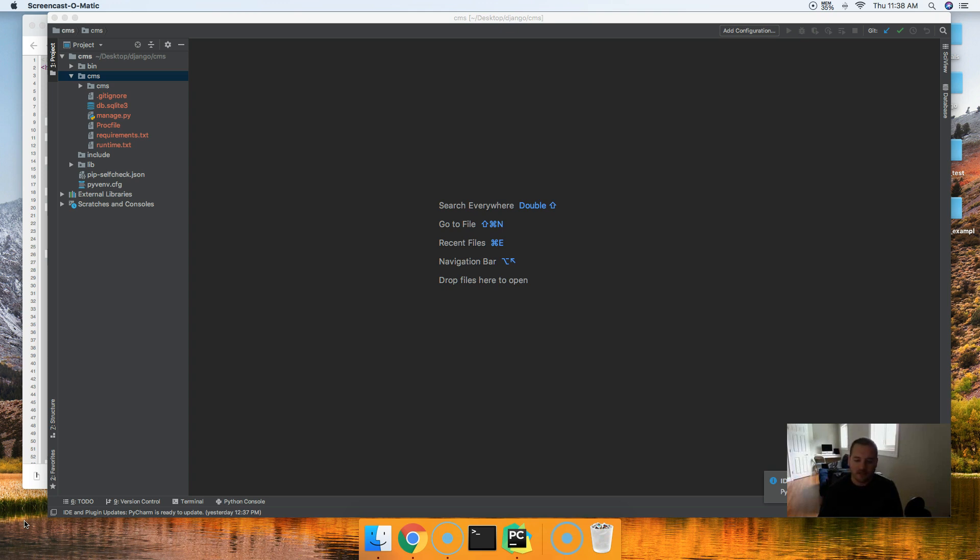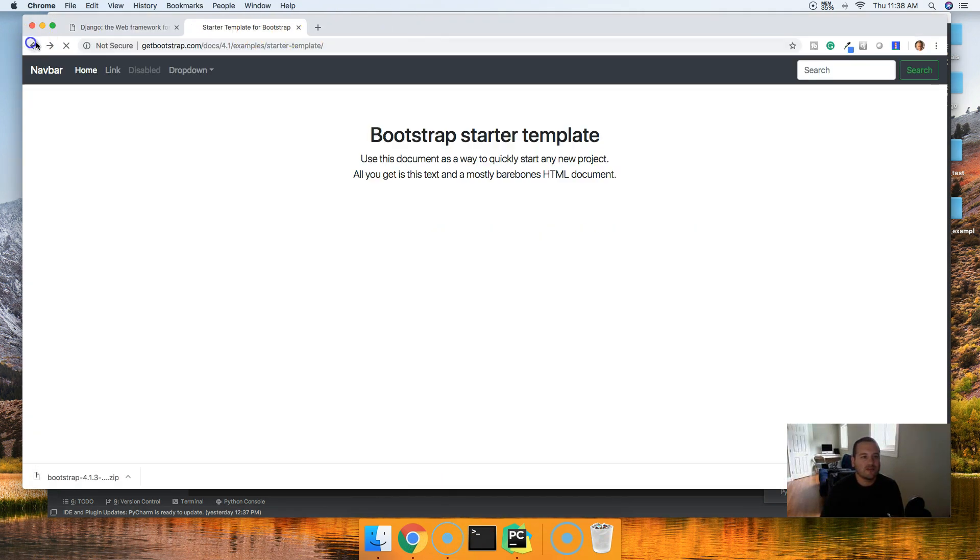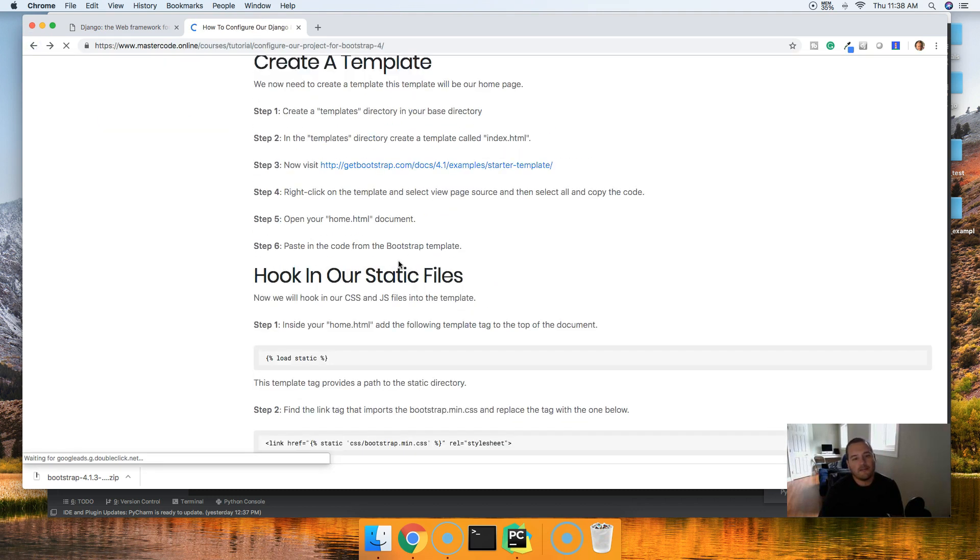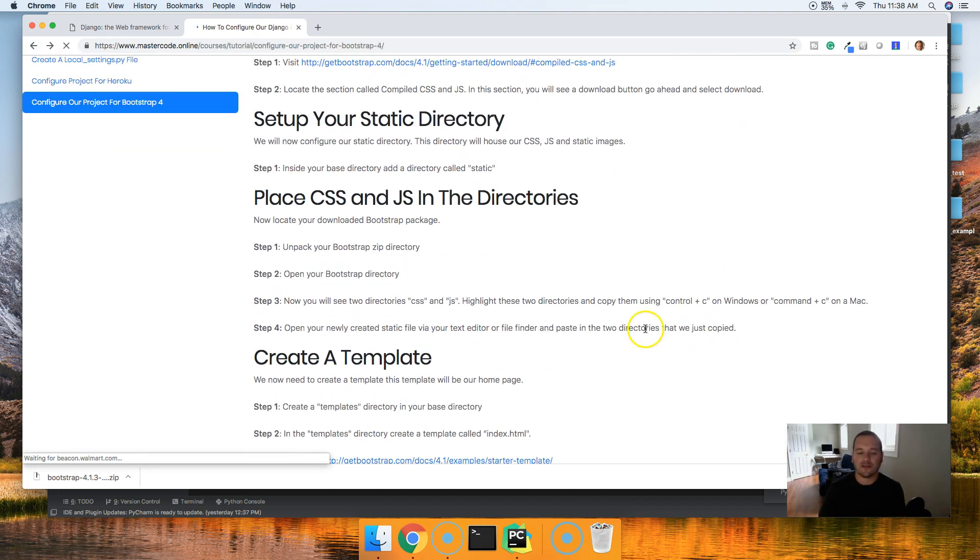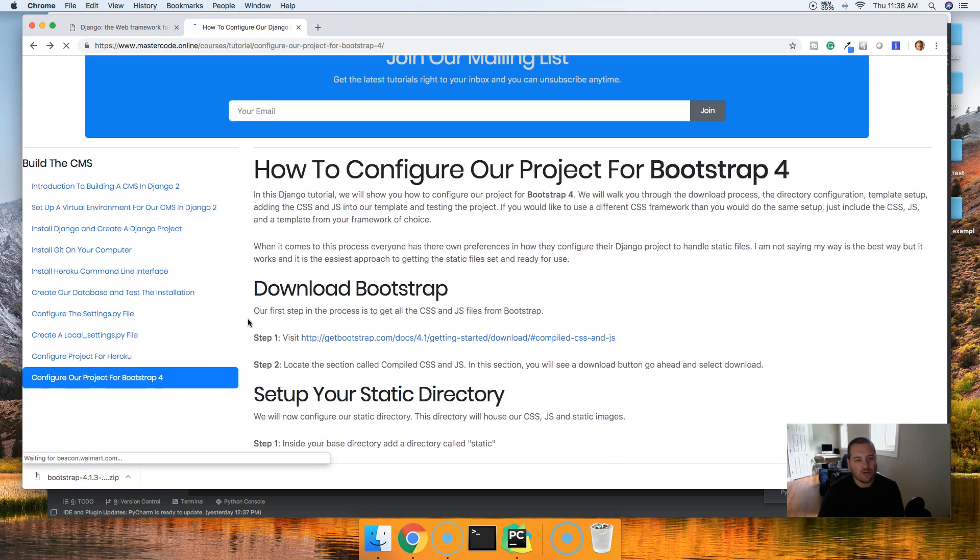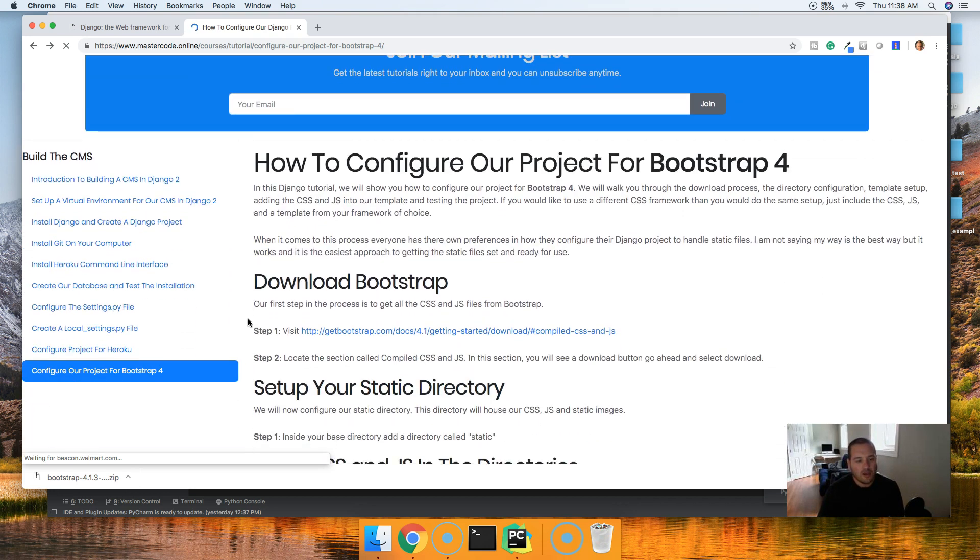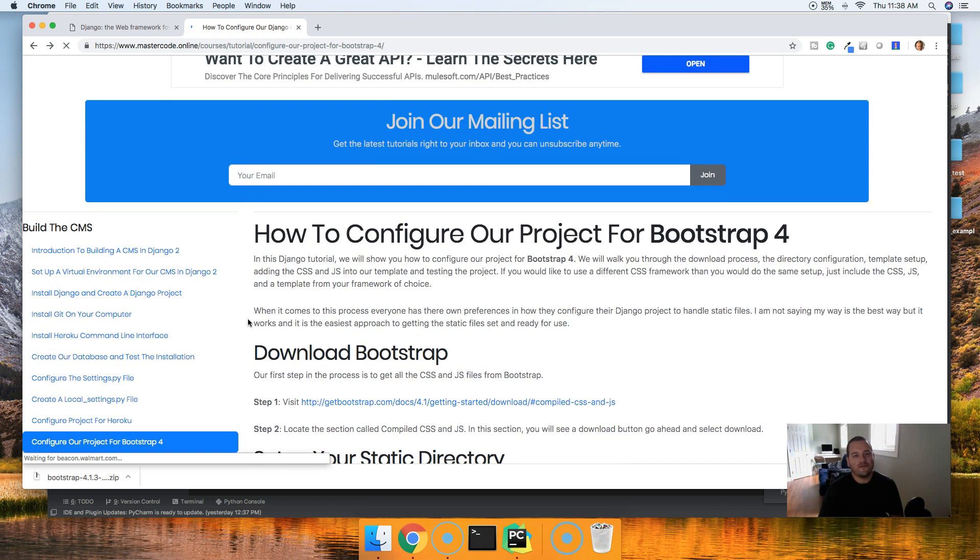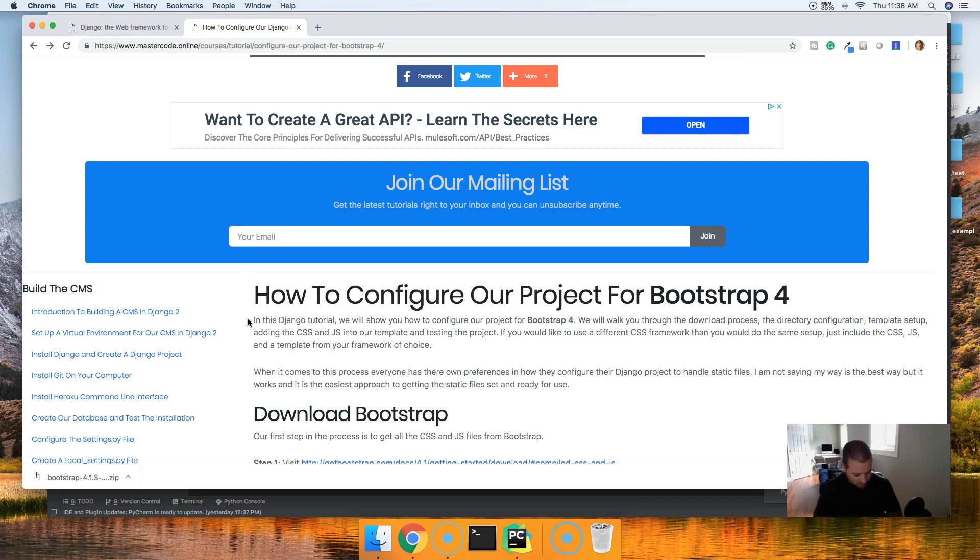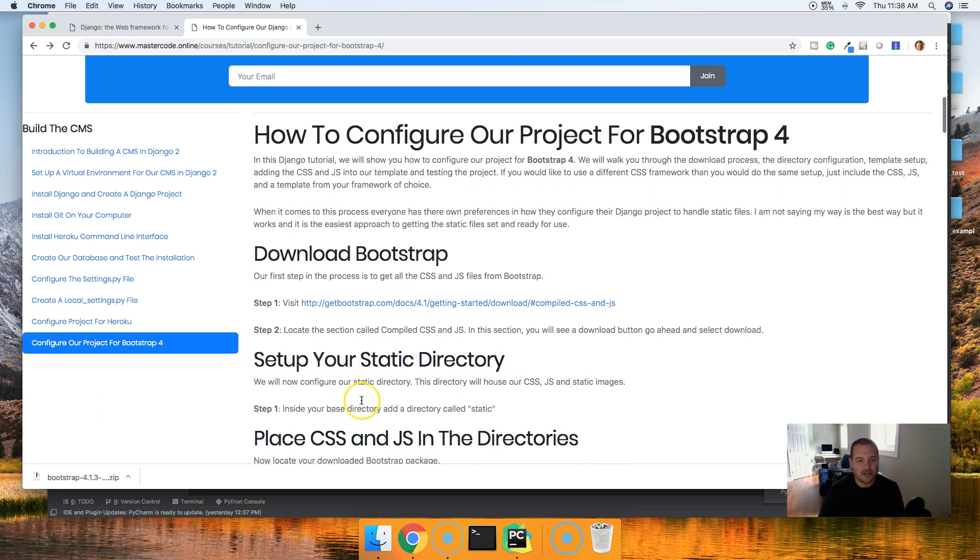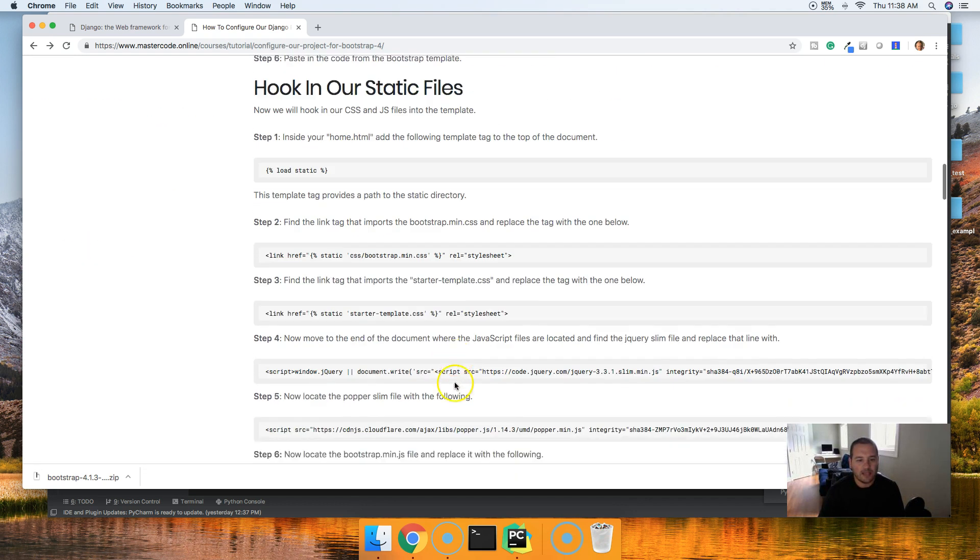Before we get started, it is important to note there are a million different ways to set up static files in Django. With that being said, I'm going to show you the simplest way to set this up. If you guys have any questions throughout the process, I encourage you to ask me. Also, to make your life a lot easier, there's a link in the description to our website. In our website, you'll find a bunch of links that we're going to need today, like to get the CSS and JavaScript, also to get the template.